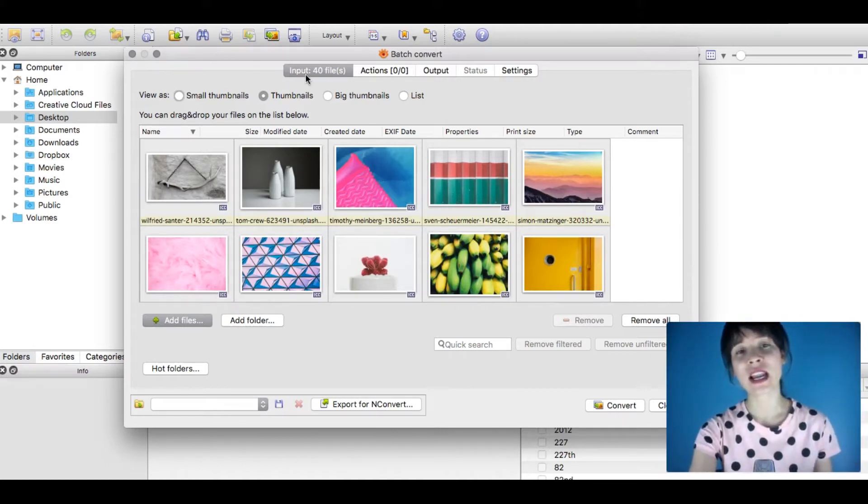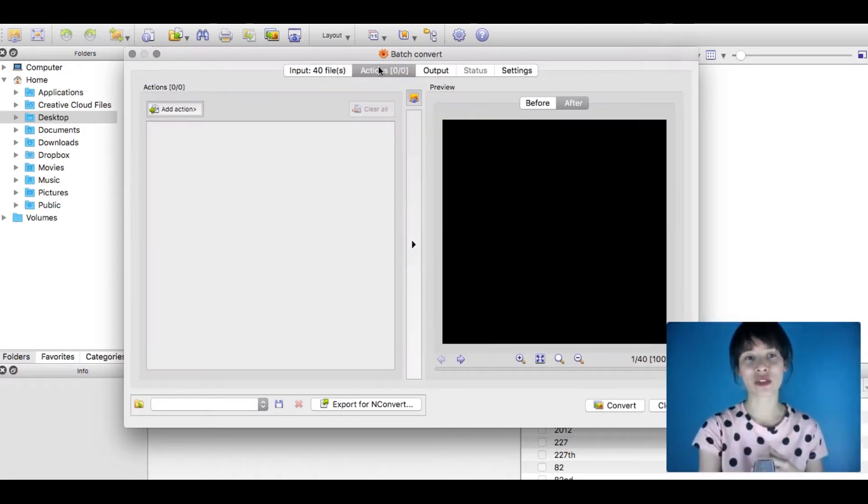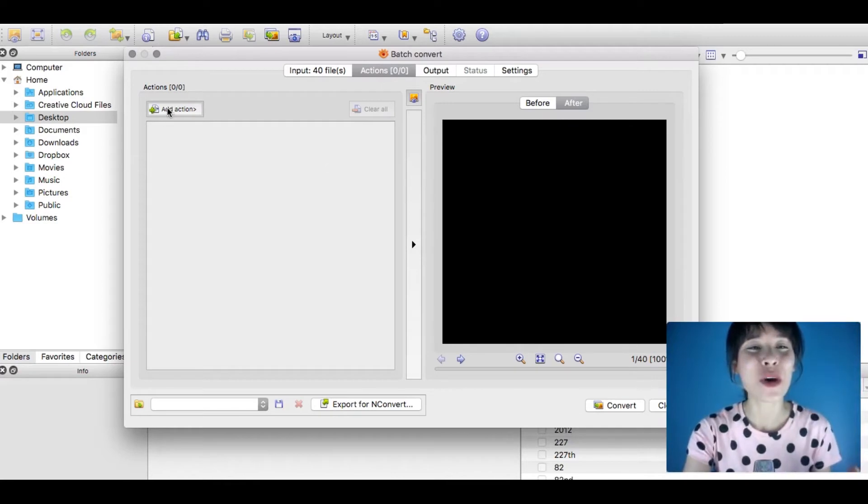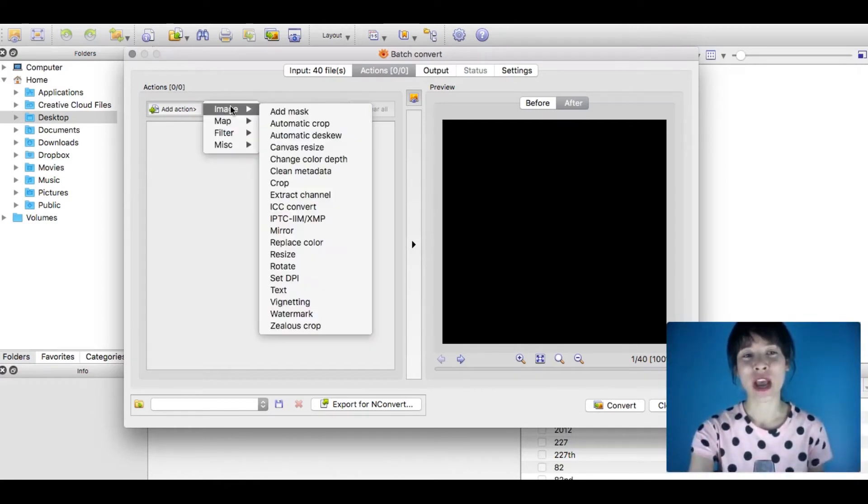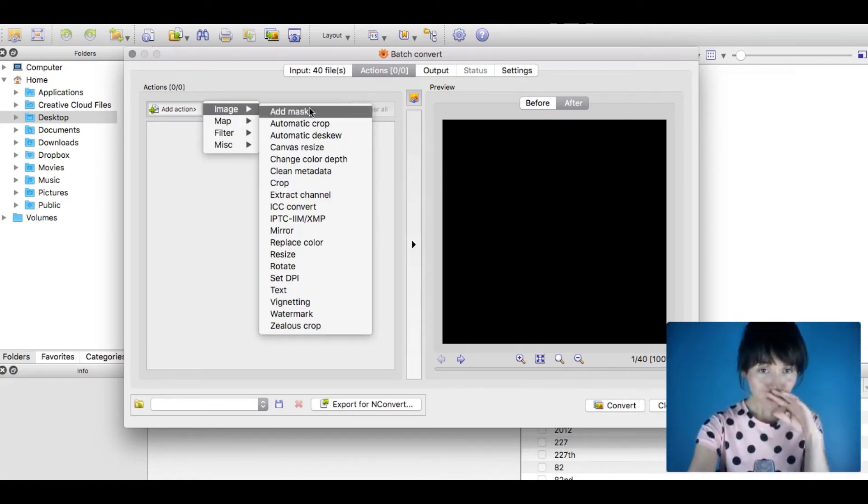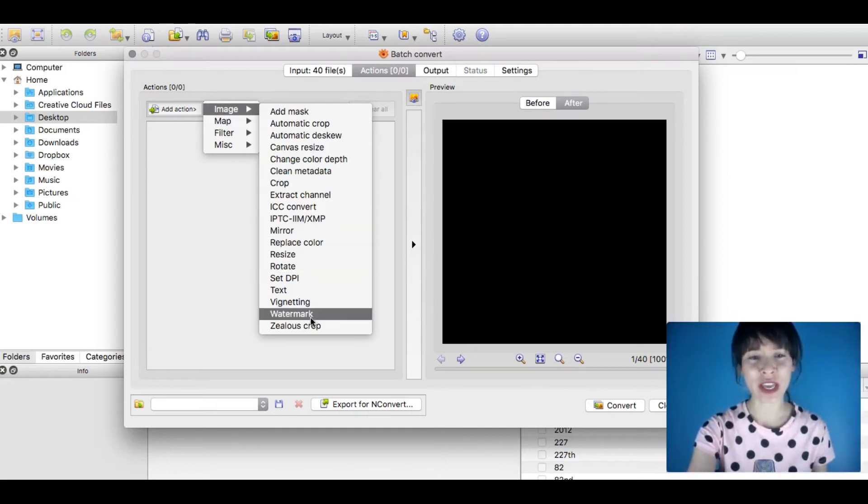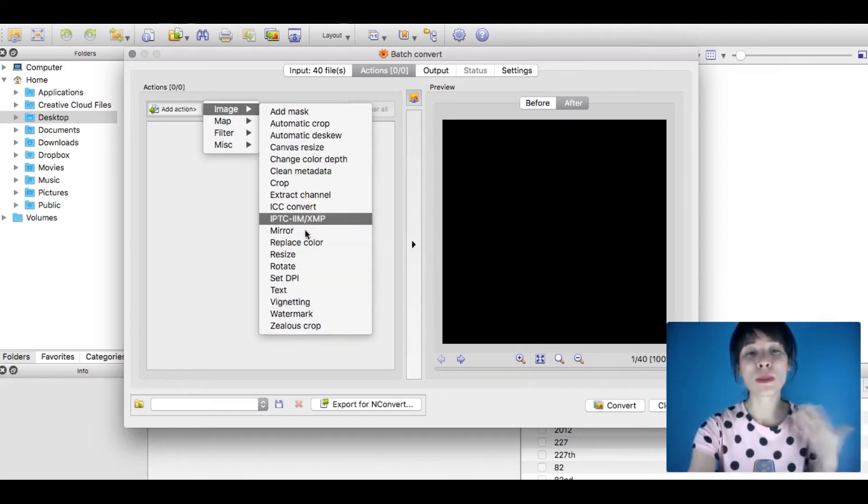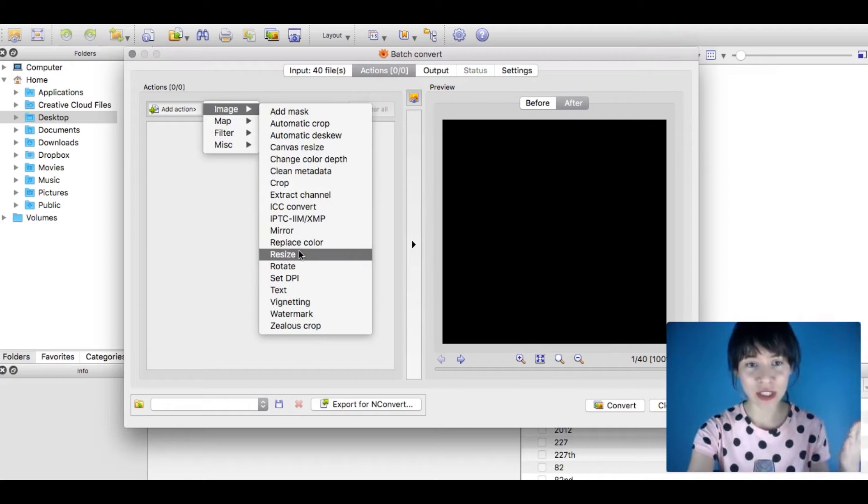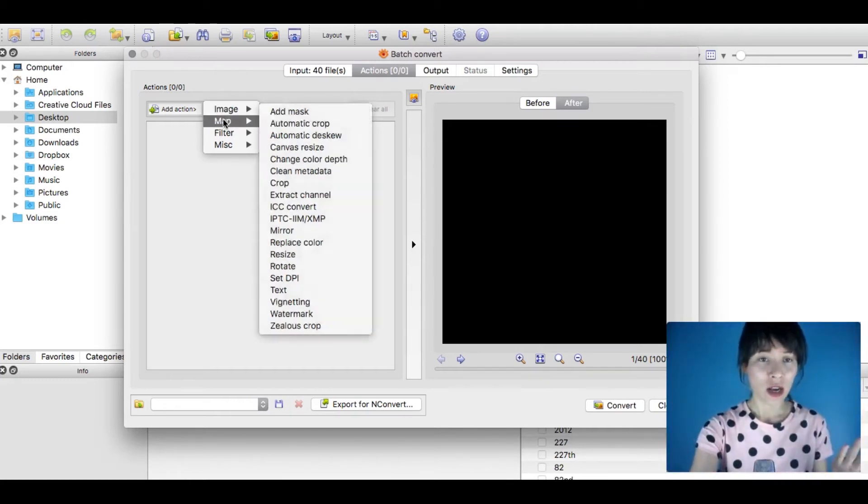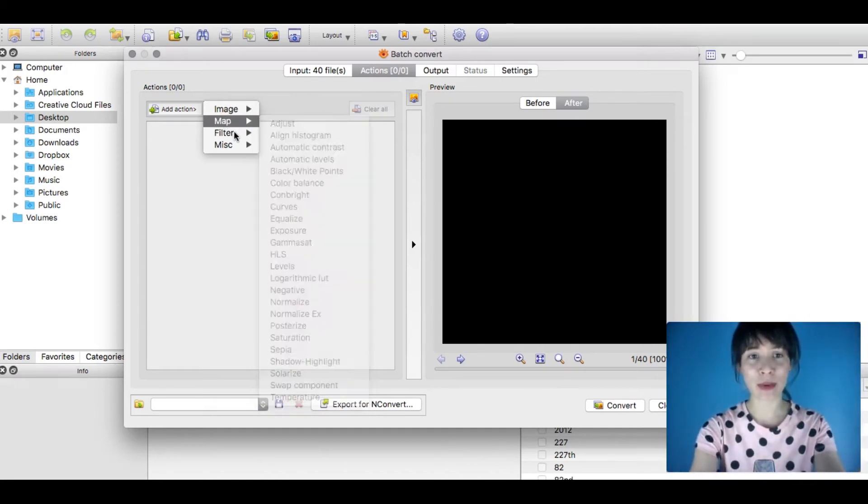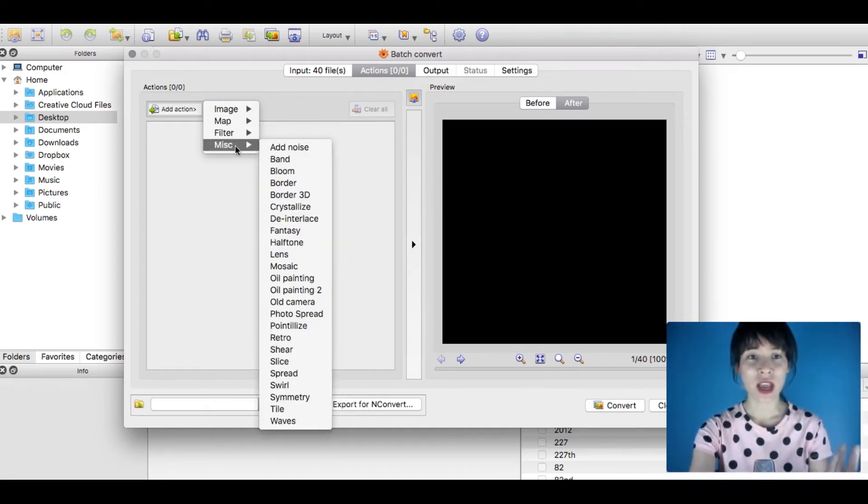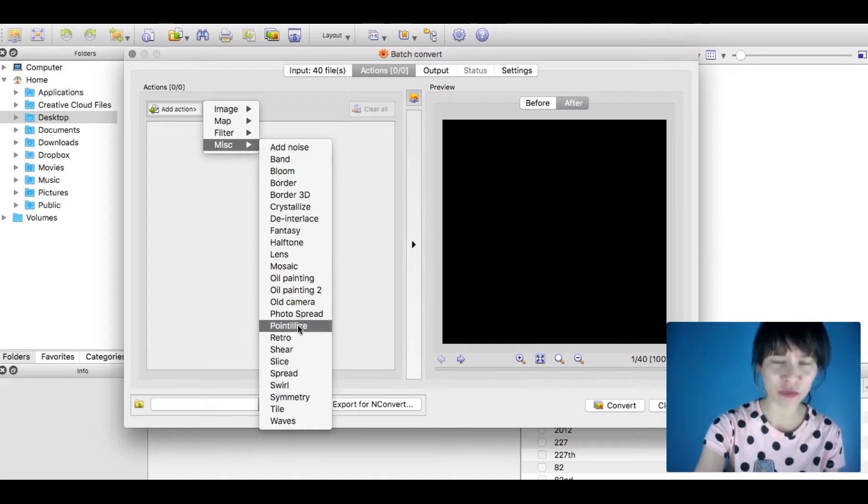Once that's done, I'm moving to the Actions tab—this is where the magic happens. We need to add an action. As you can see, if you select Image, you can add automatic crop, change color, resize, rotate, watermark. I'm doing something simple—just resizing—but you have many more actions. Also, if you go to Map > Filter, you have a whole bunch of different things.